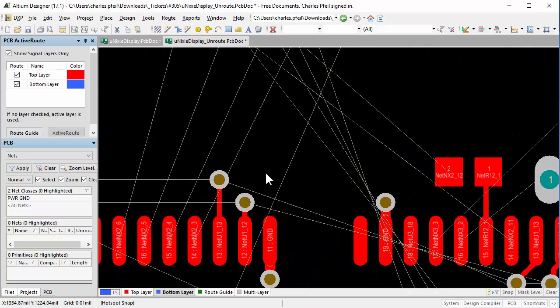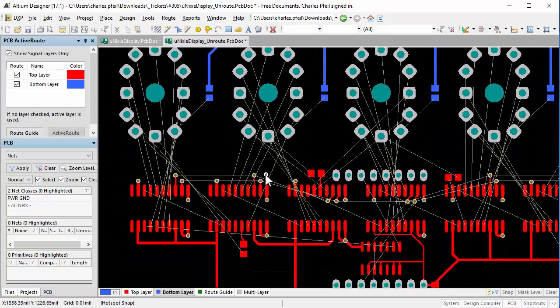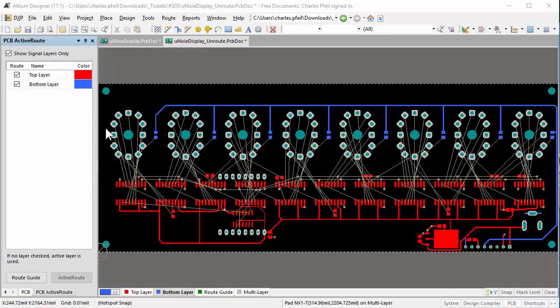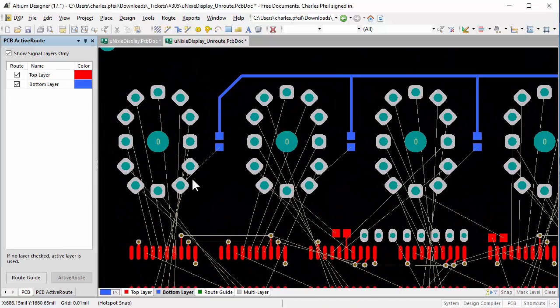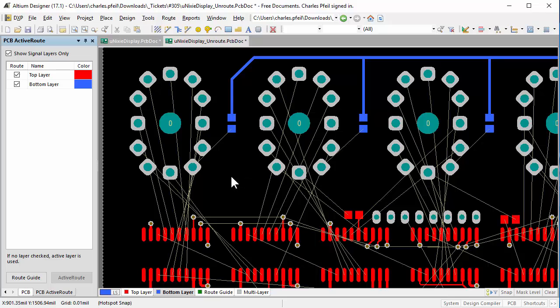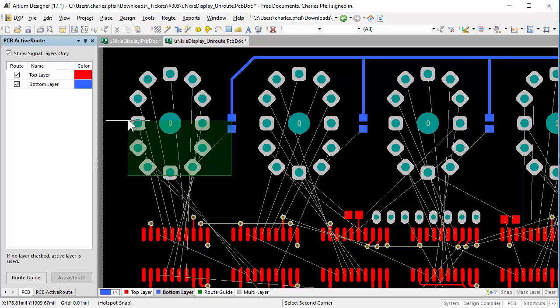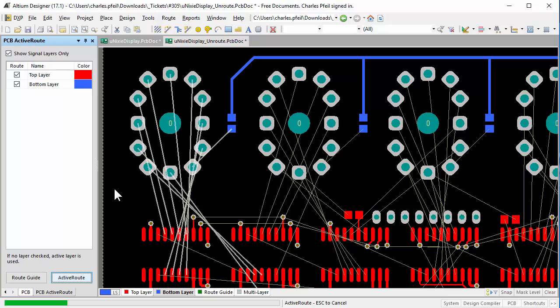Now we are going to use ActiveRoute for routing each of the displays. Select the connections using area select with the Alt key, and then press ActiveRoute. It will route on the selected layers. You can see it routed both on the bottom and the top layers.